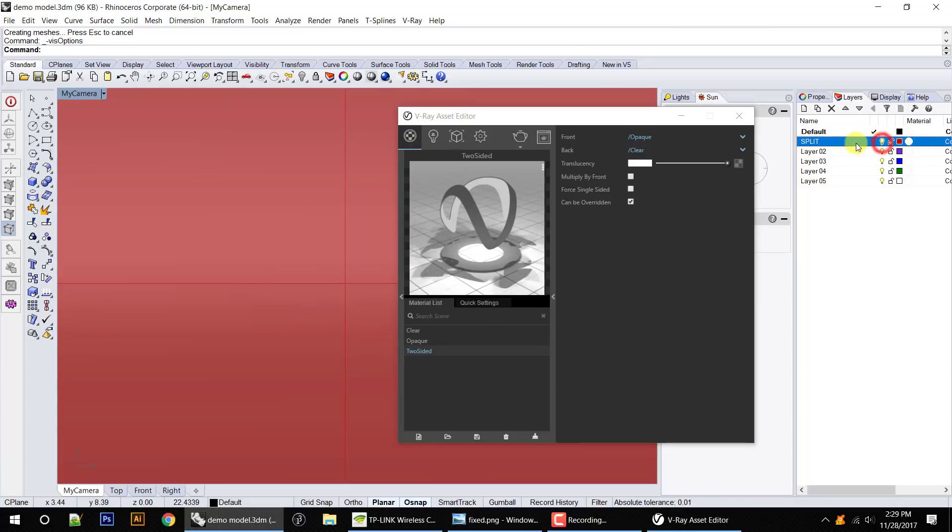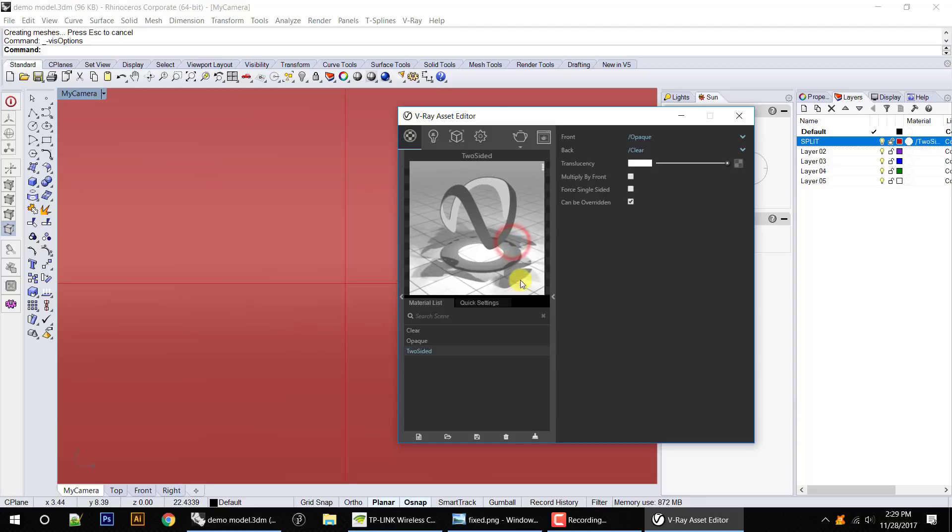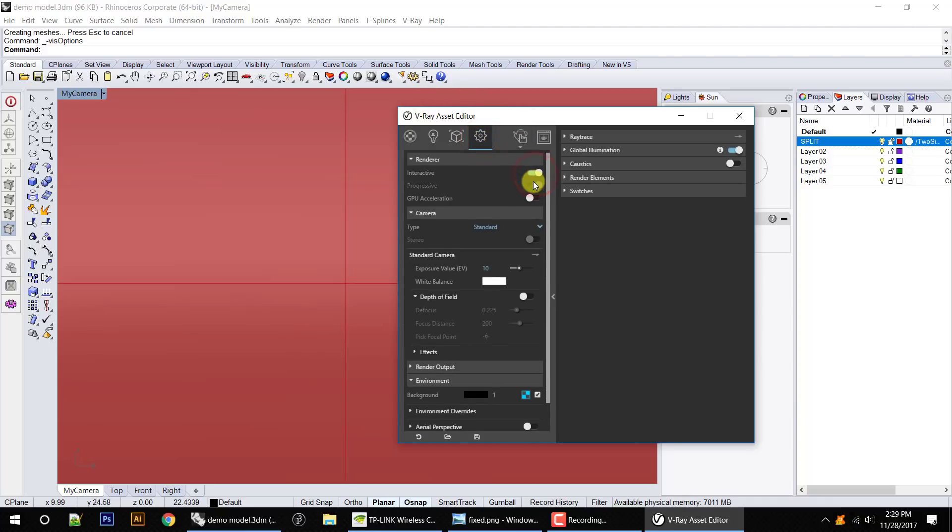So I'm going to turn back on the split layer and I'm going to apply that material to the split layer. So everything on that is going to be two-sided. Now if I go into my settings, I'm going to switch to interactive render.